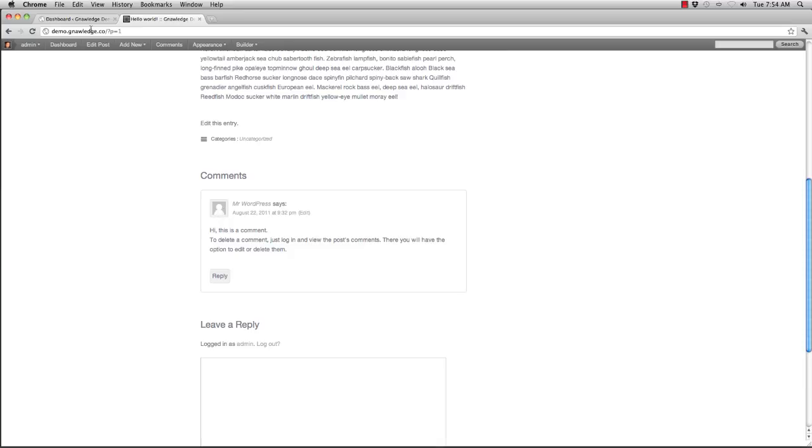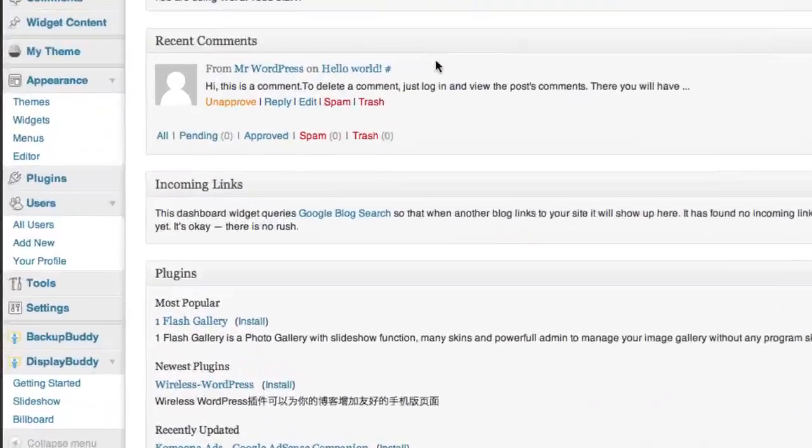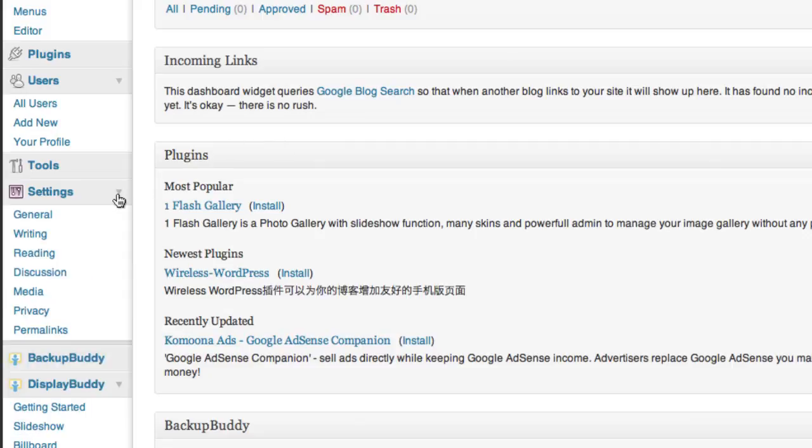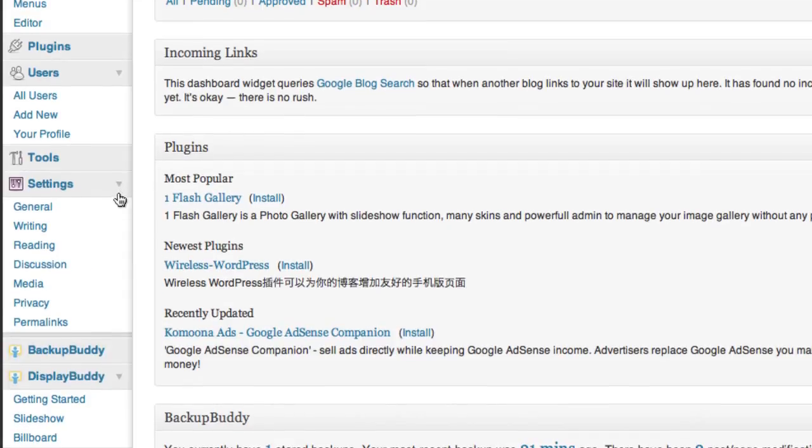So I'm going to go back to my WordPress dashboard and I'm going to go to the settings. Inside of the settings panel I'm going to choose discussion.